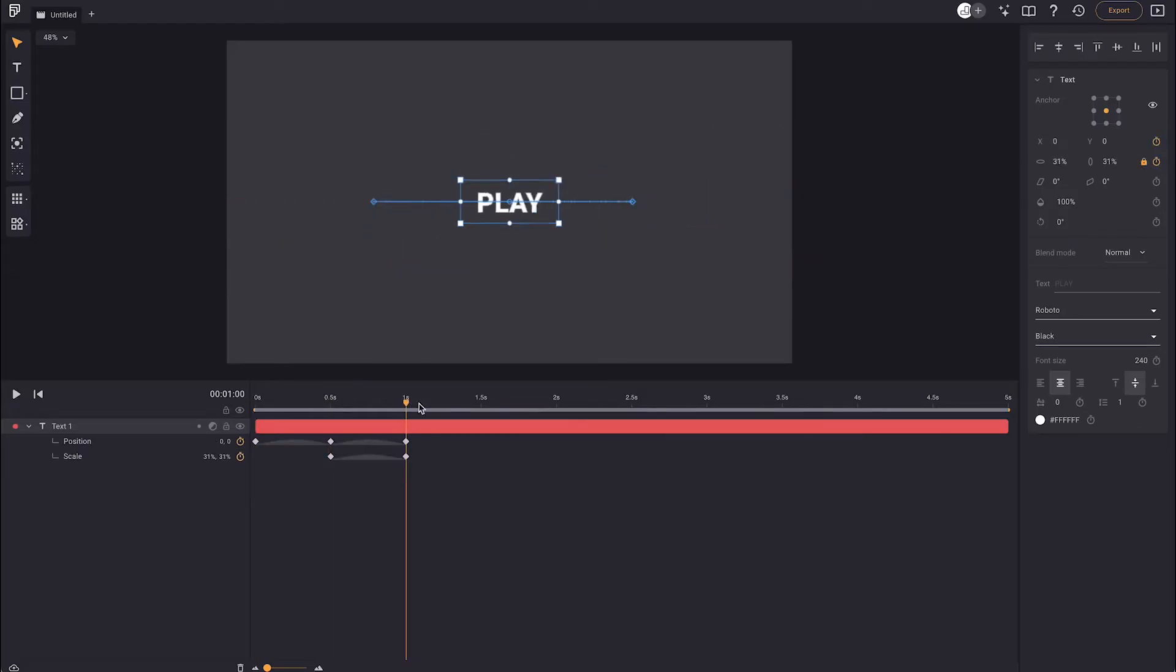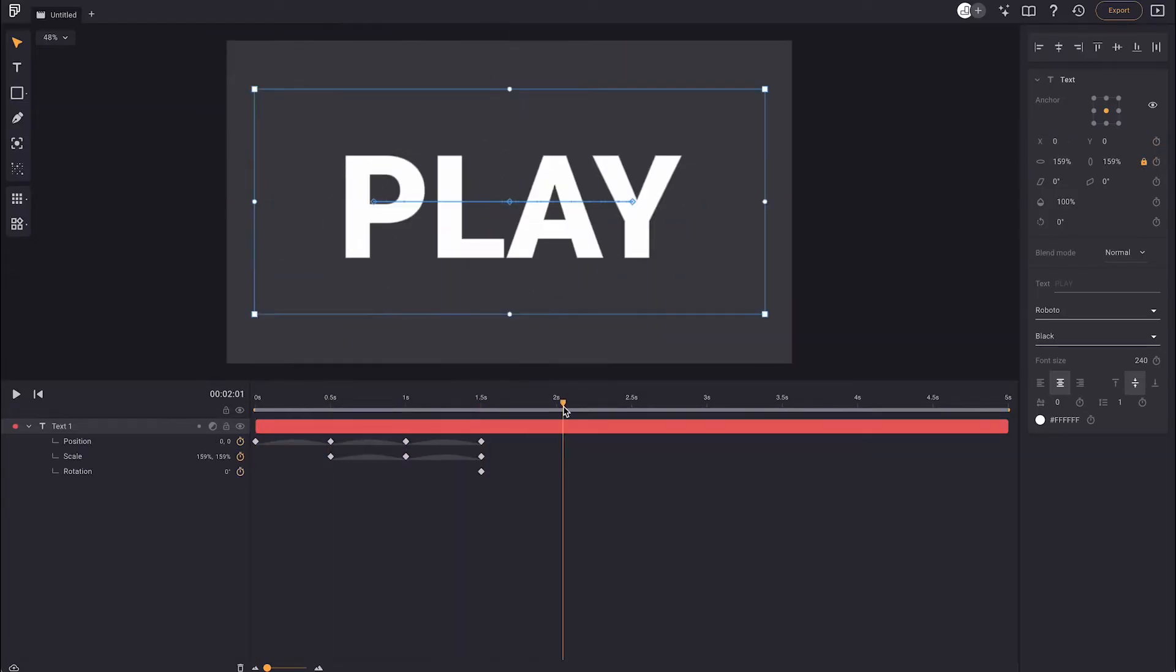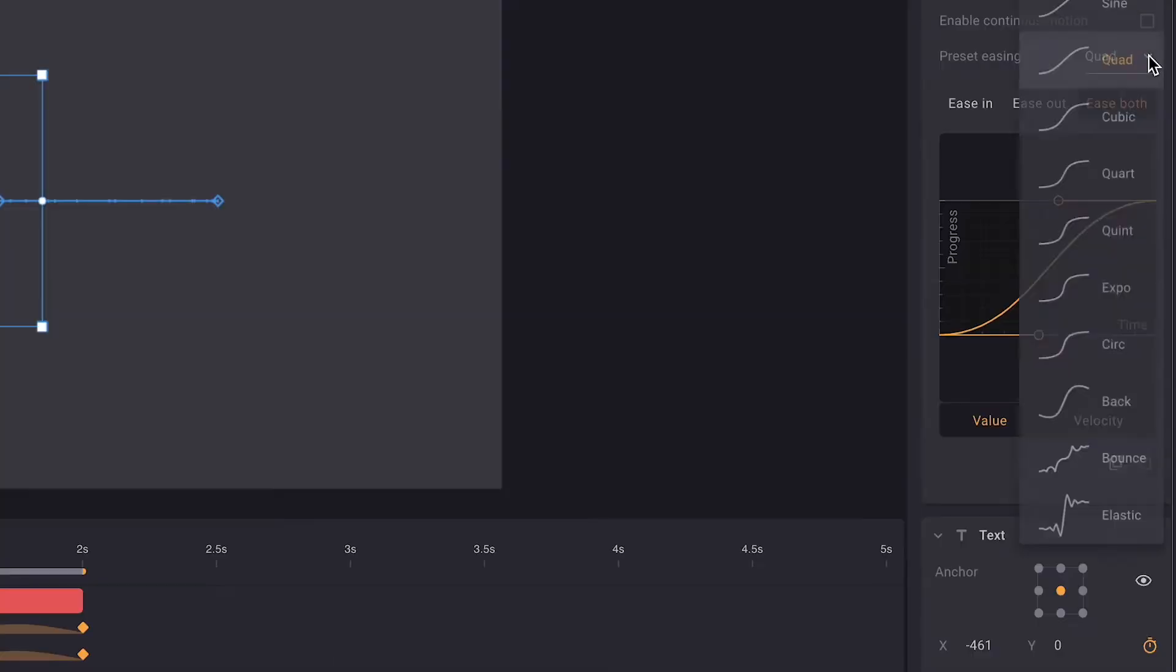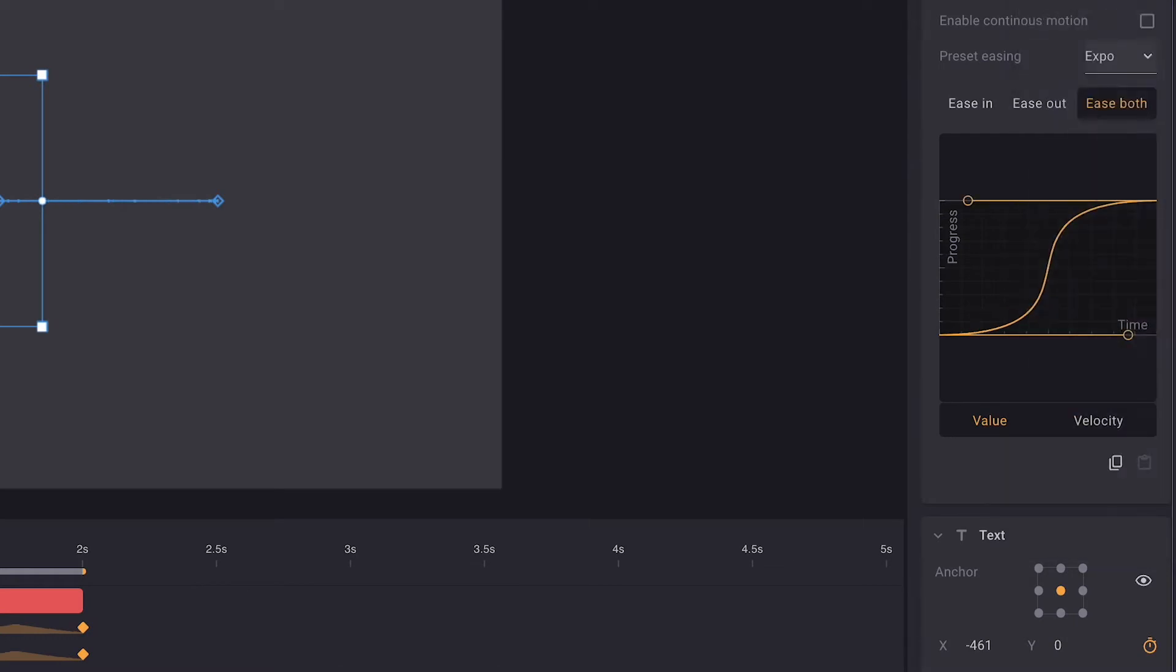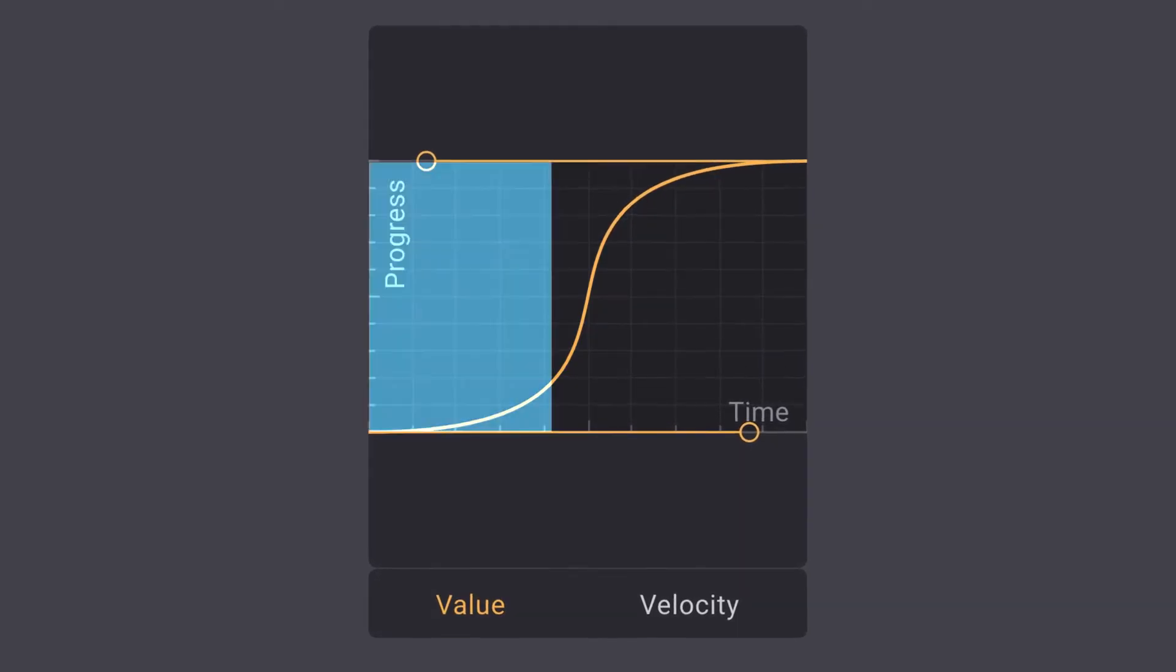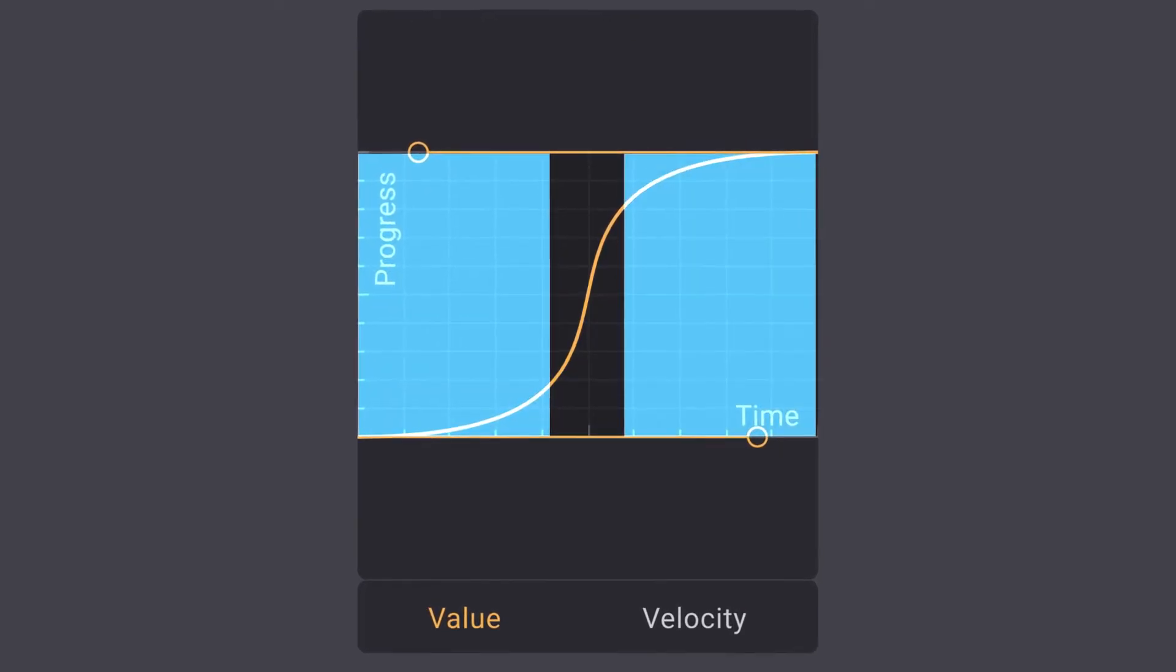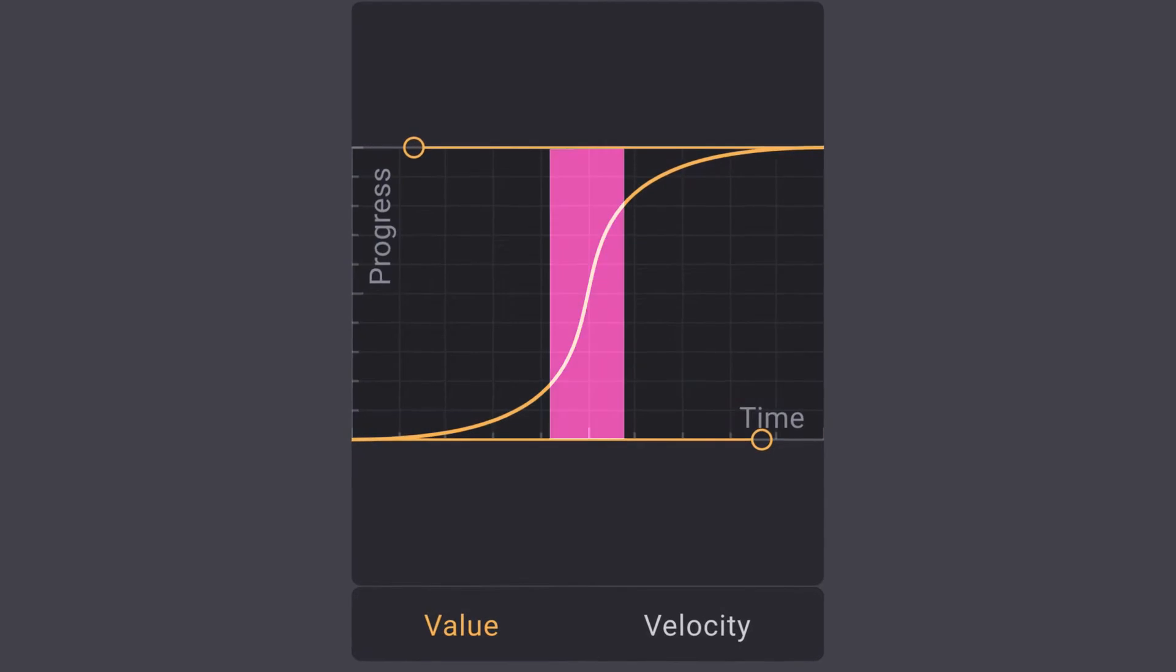We're going to move, rotate, and scale this layer for about two seconds, and then we'll change the curves to exponential. This type of curve will create a very slow acceleration and deceleration but a very high speed in between.